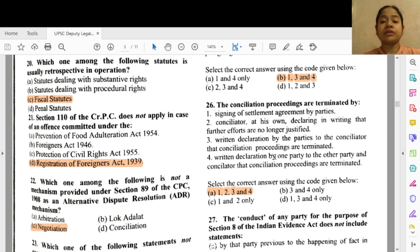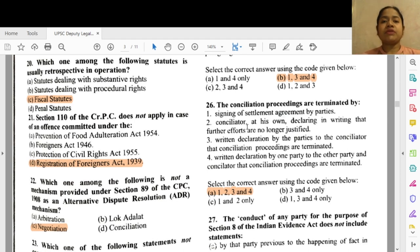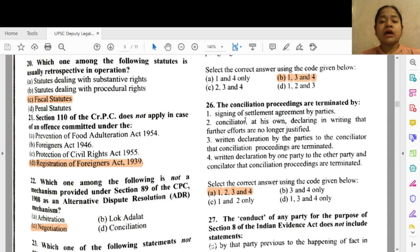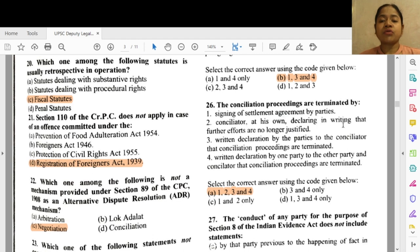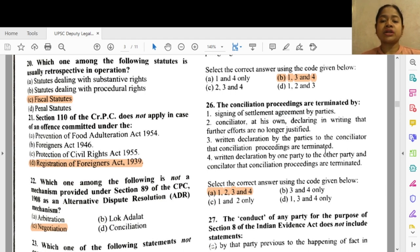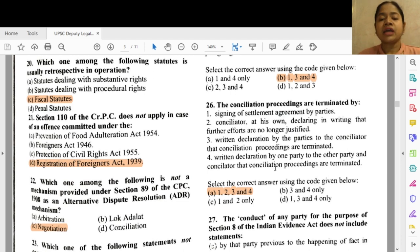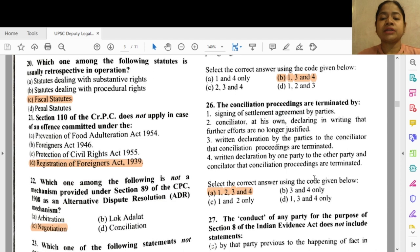Question 26: The conciliation proceedings are terminated by options 1, 2, 3 and 4 — 1 — signing of settlement agreement by the parties, 2 — the conciliator at his own discretion declaring in writing that further efforts are no longer justified, 3 — written declaration by the parties to the conciliator that conciliation proceedings are terminated, and 4 — written declaration by one party to the other party and the conciliator that conciliation proceedings are terminated.